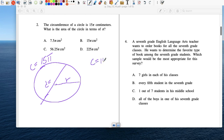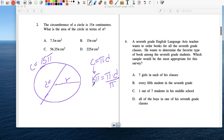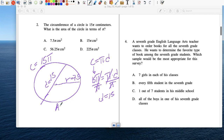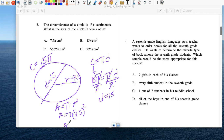So C equals pi d. Circumference is 15 pi equals pi times diameter. Divide both sides by pi, and I get the diameter. If I have the diameter, divide that by two and I get the radius: 7.5. Now I can do the area. Area equals pi r squared. Area equals pi times 7.5 to the second power, which is 56.25. So area equals 56.25 pi units squared.